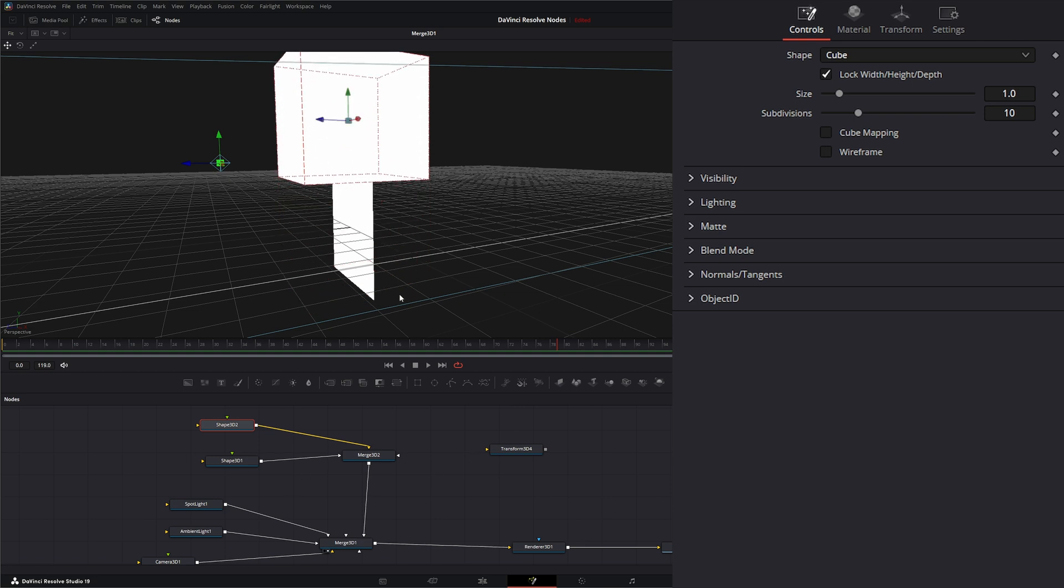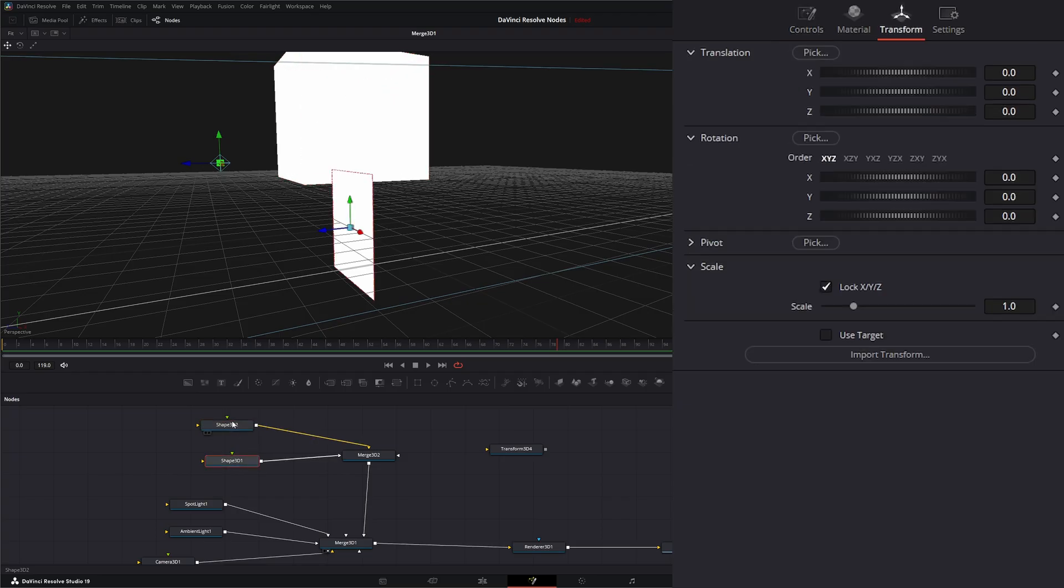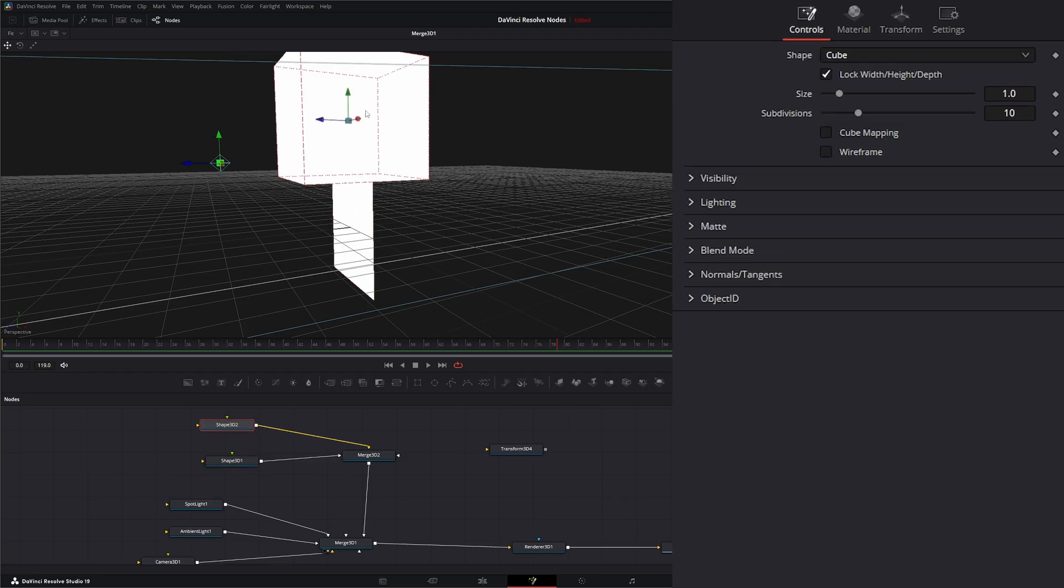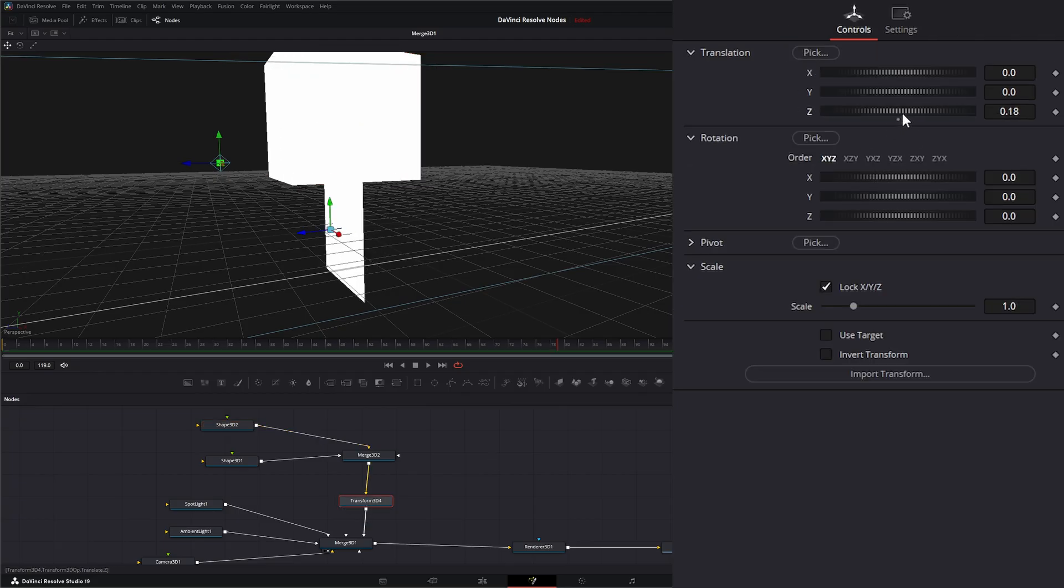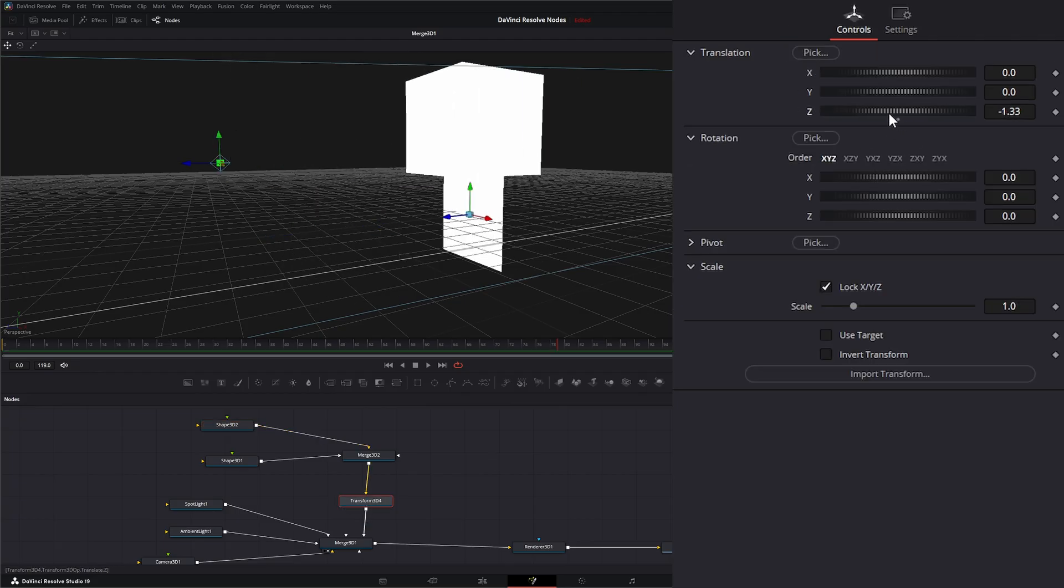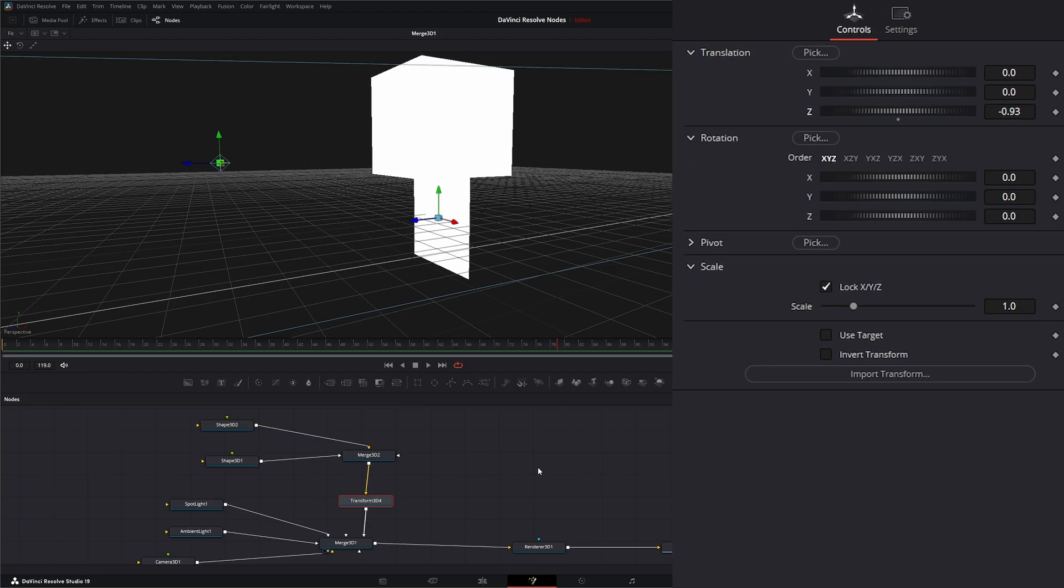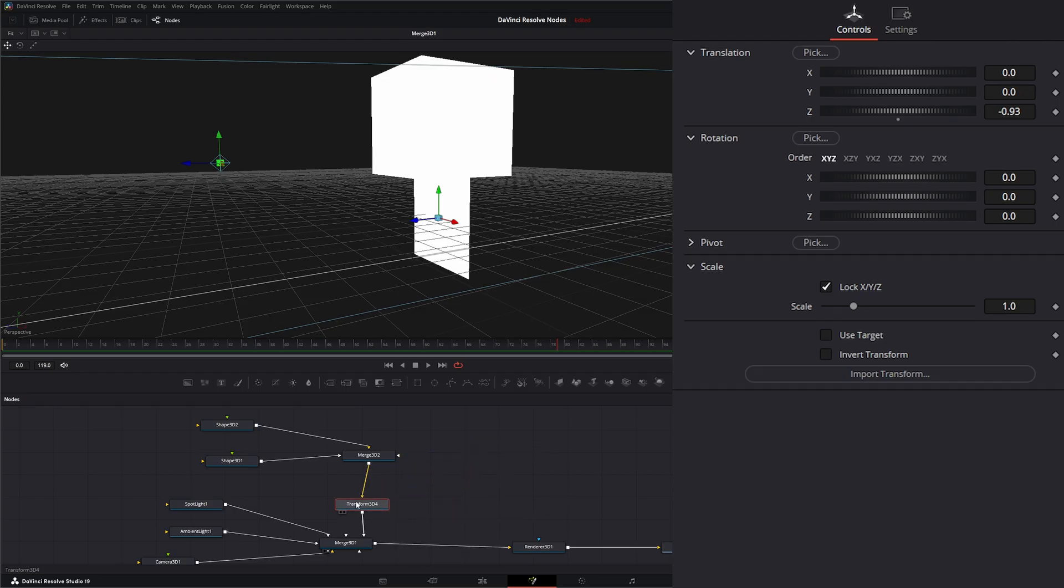Let's move our cube up a little bit. If we have tons of shapes building something, instead of going through and moving every single one, if we need to move it and keep it all in order, we can just use a Transform node and transform all of them together.